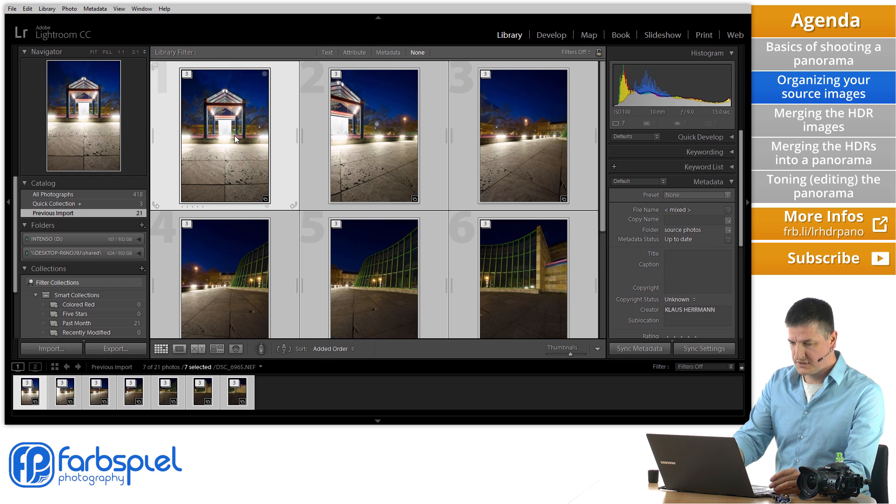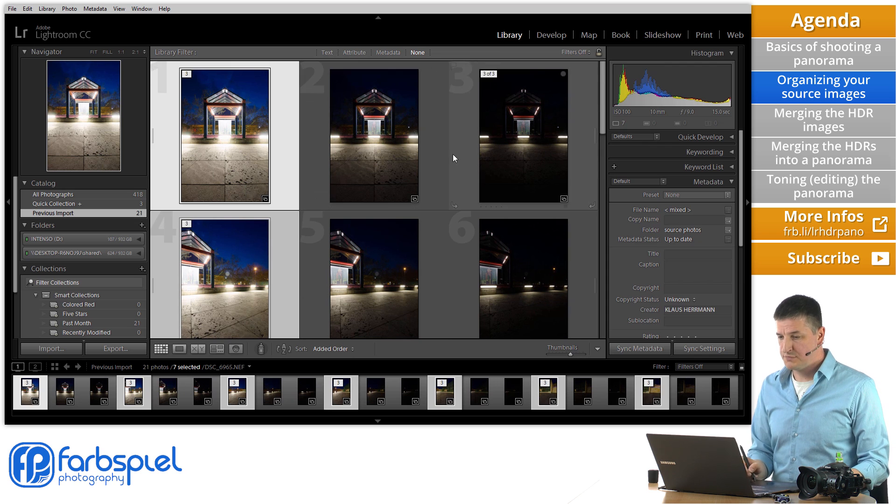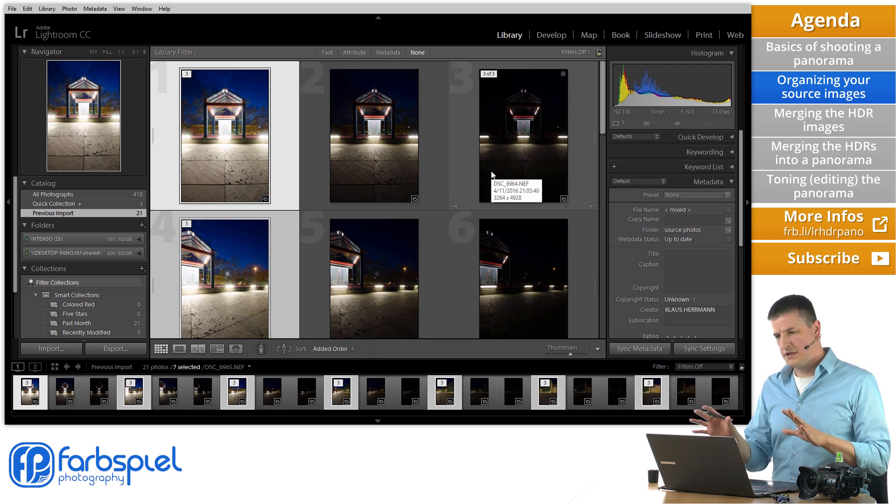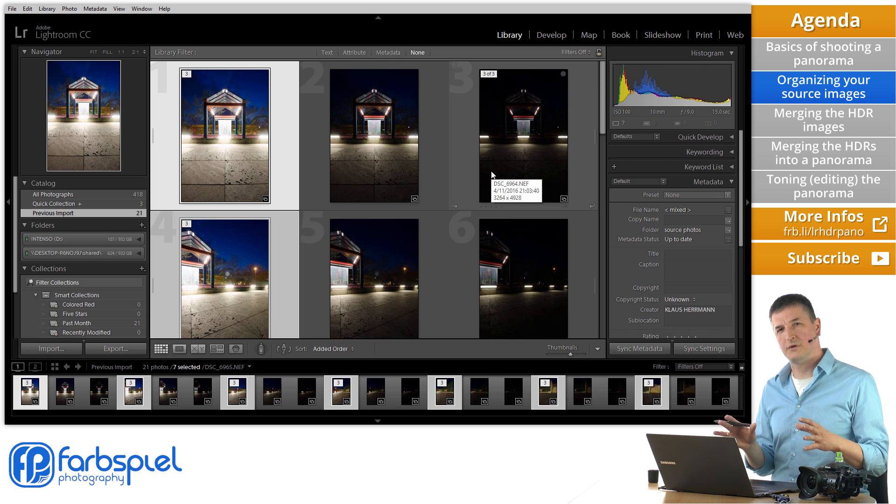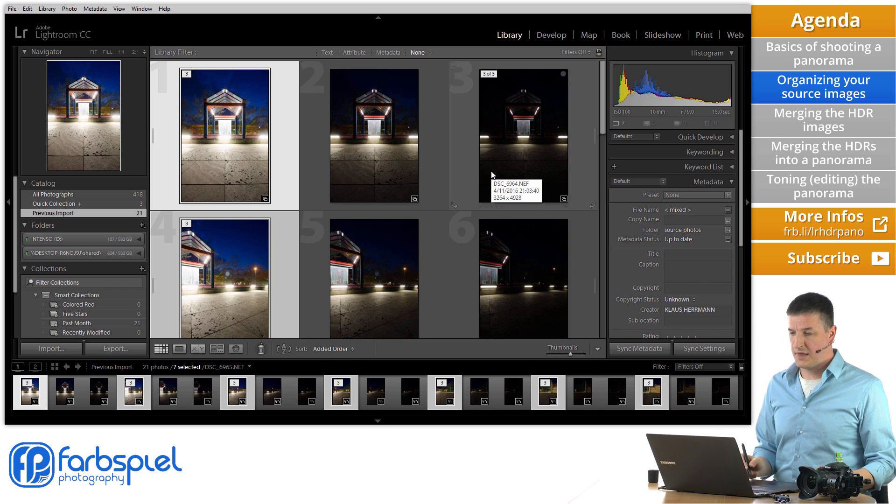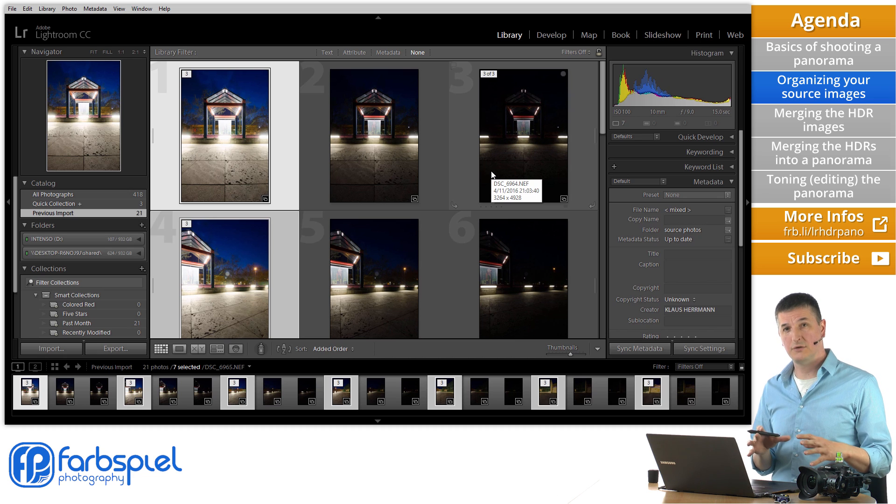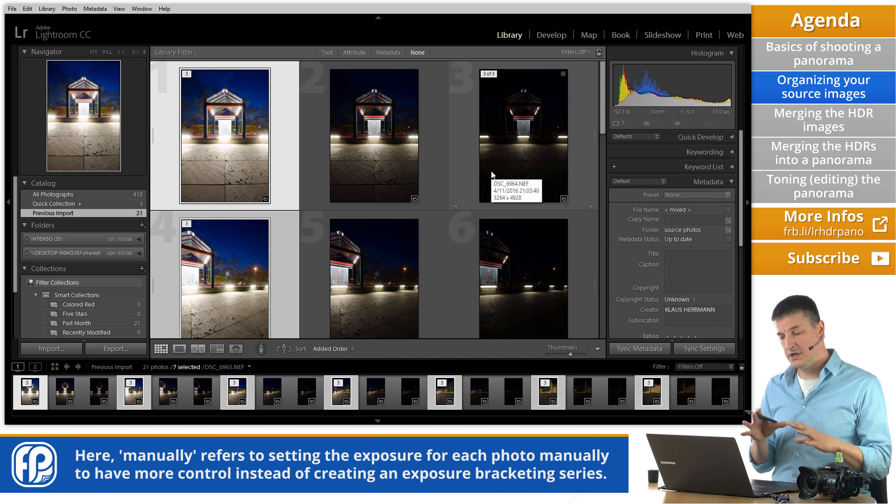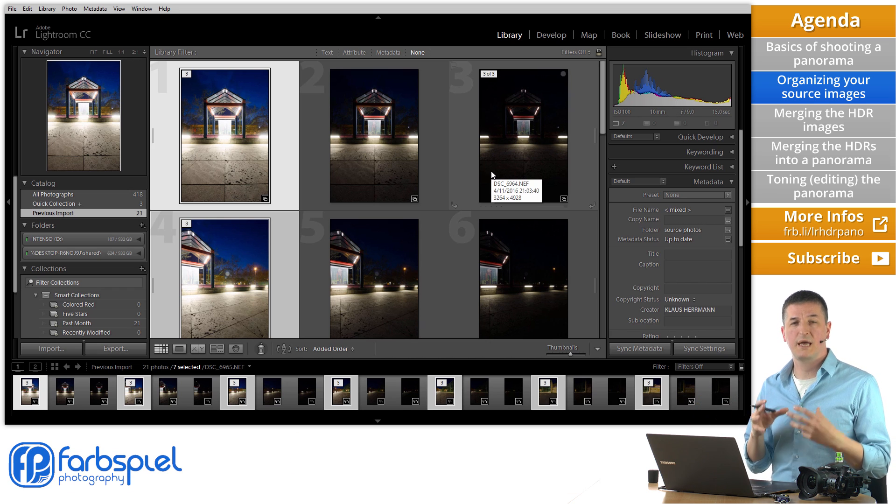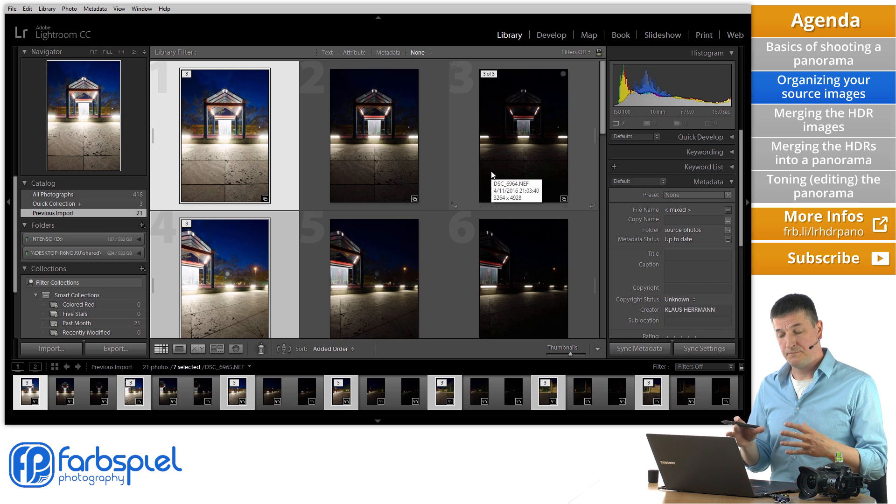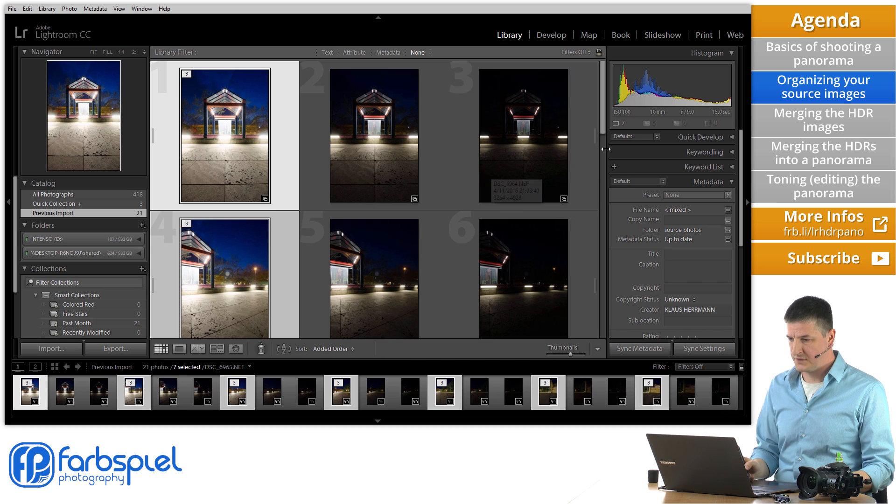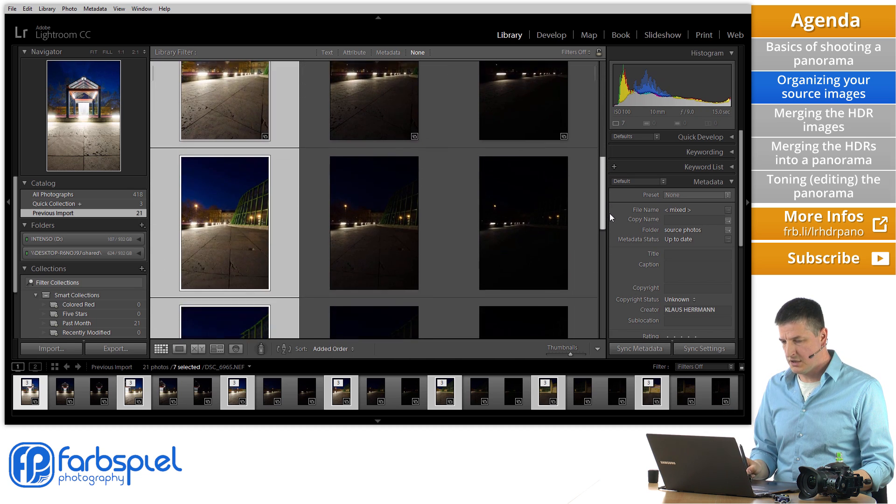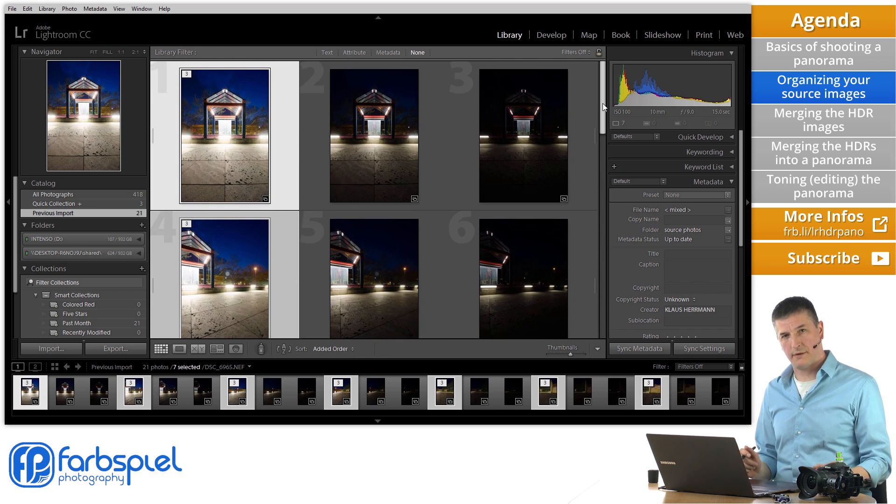So each of these stacks contains three images. Now let me select all of them and press S to expand them. And now you see the exposure series. Now you could argue that it's a bit on the dark end. And on this particular shoot I didn't have an awful lot of time. So I chose the auto bracketing mode. And what I really should have done was maybe to record those images manually. And set the exposures manually to really cover the entire dynamic range.